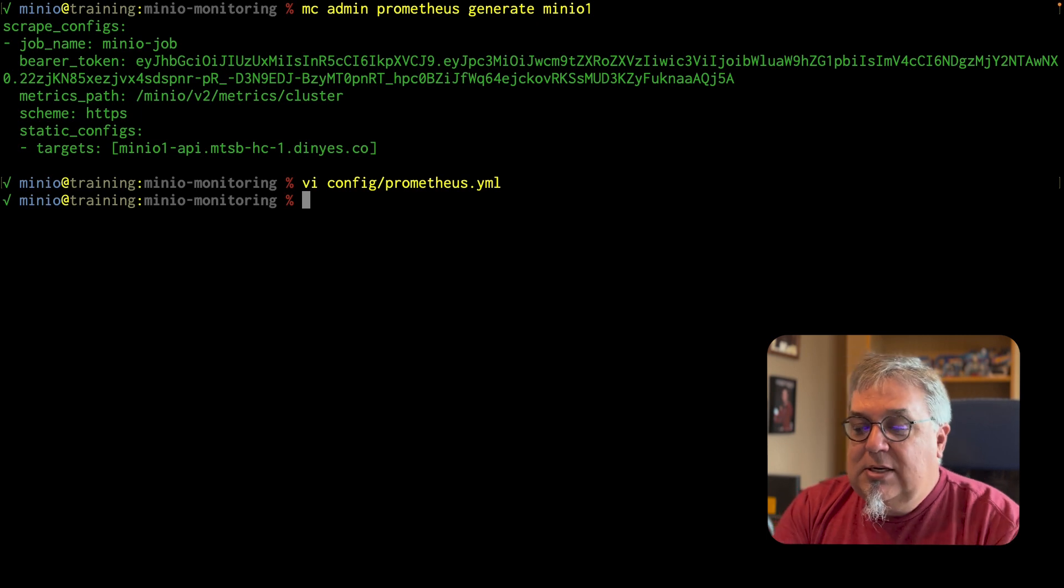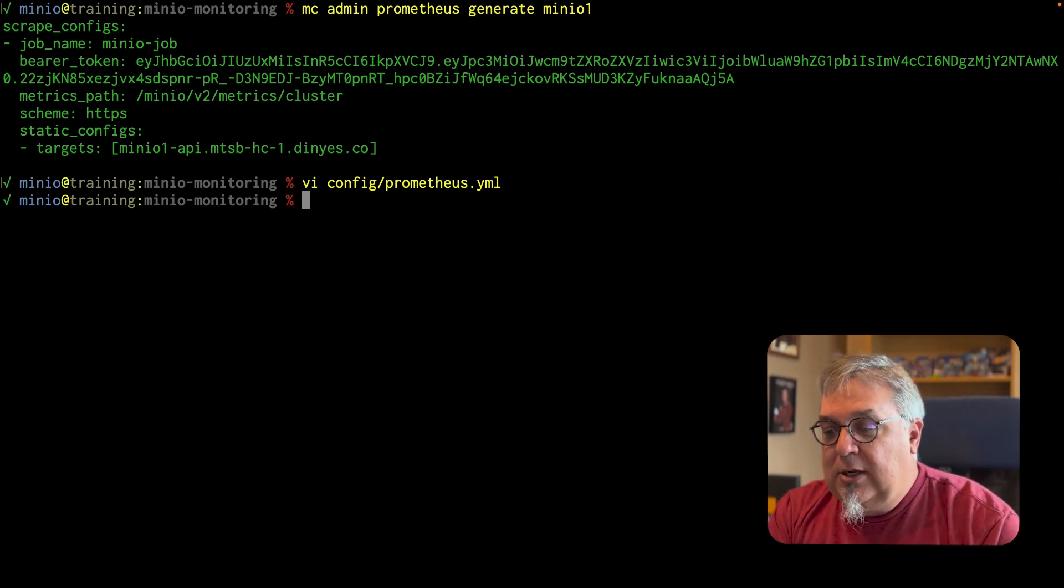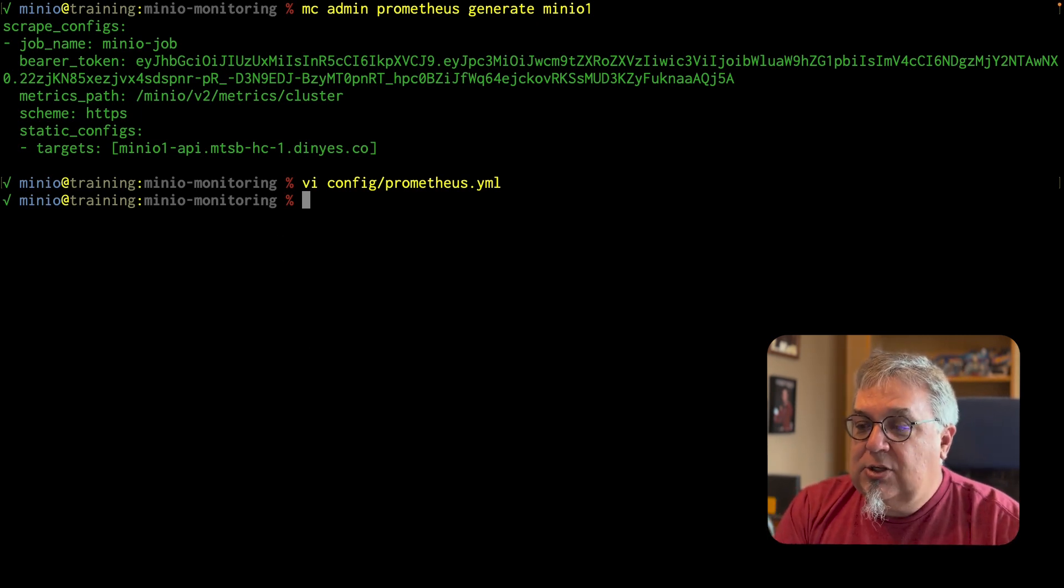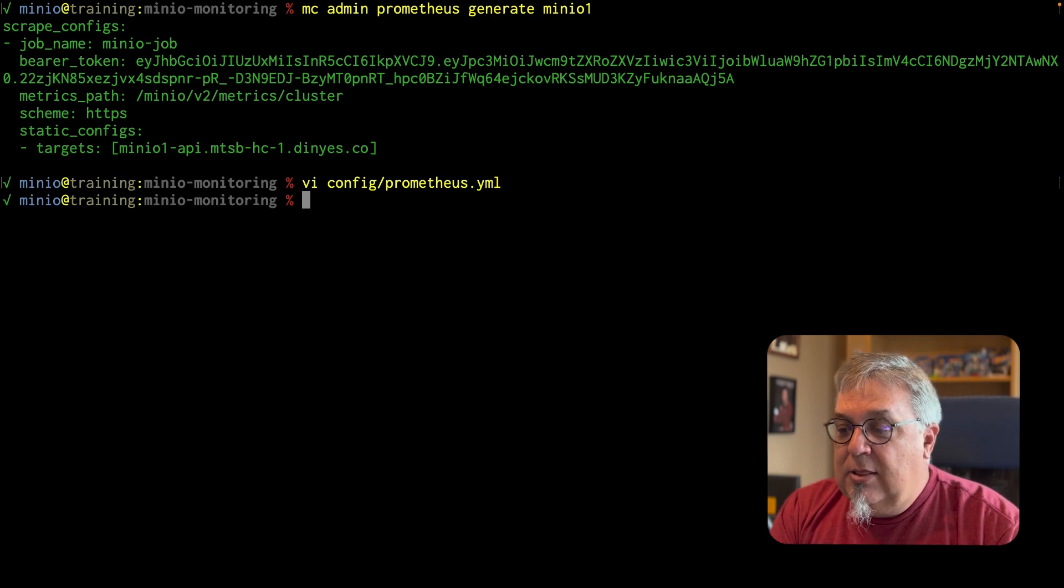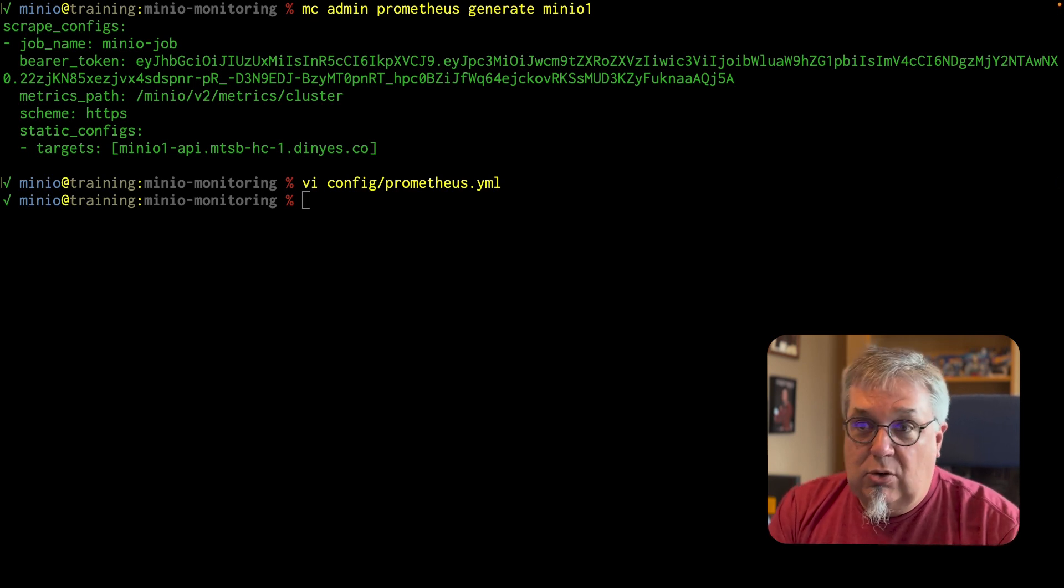Now what I need to do is I need to restart Prometheus and I've got this running in a Docker container. So if I just restart Prometheus and then the next thing we'll do is we'll go ahead and take a look at our Prometheus server.